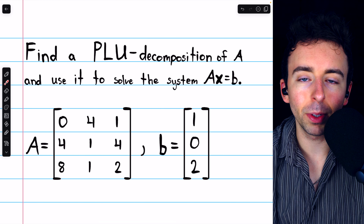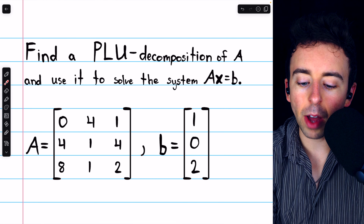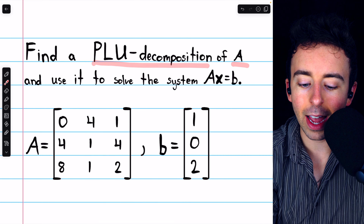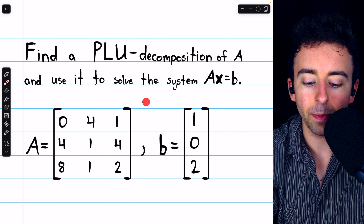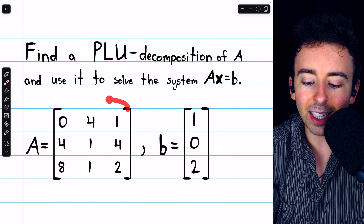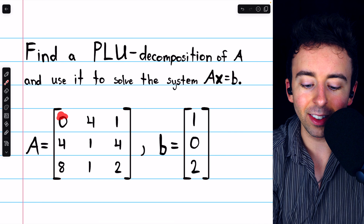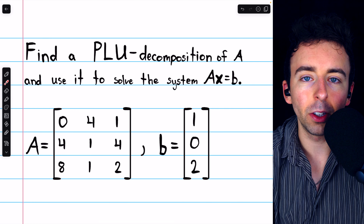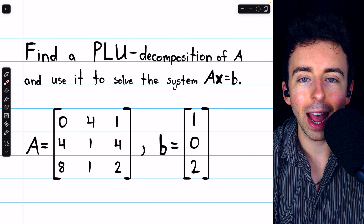We'll spend the rest of the video completing this example. We're going to find a PLU decomposition of the matrix A and use it to solve the system AX equals B, where A and B are as seen here. Looking at A, we have this leading 0 in row 1. That's not going to work for an LU decomposition. We would have to swap rows of A.